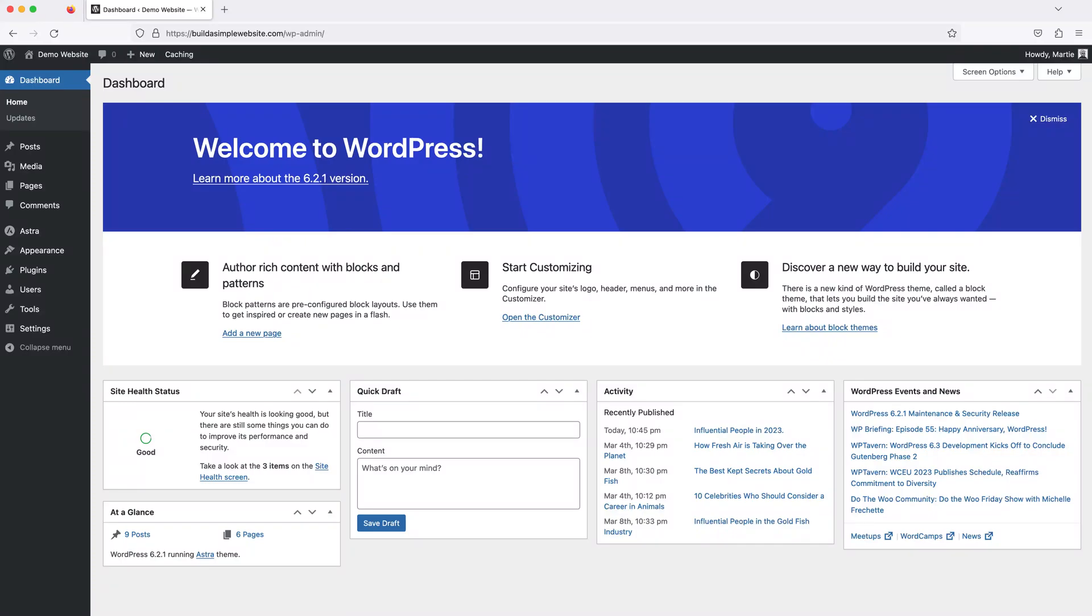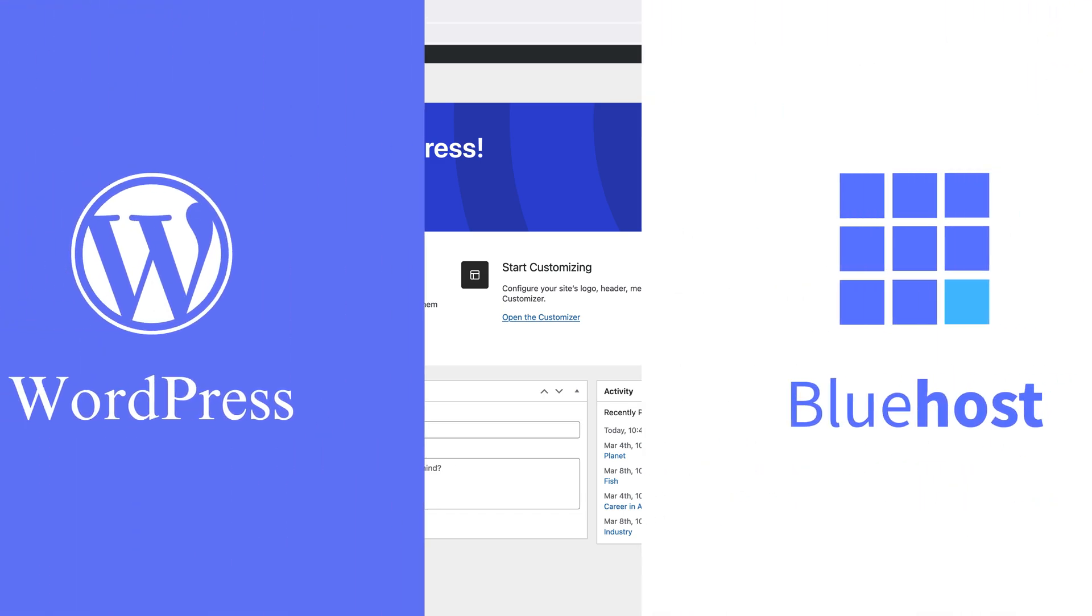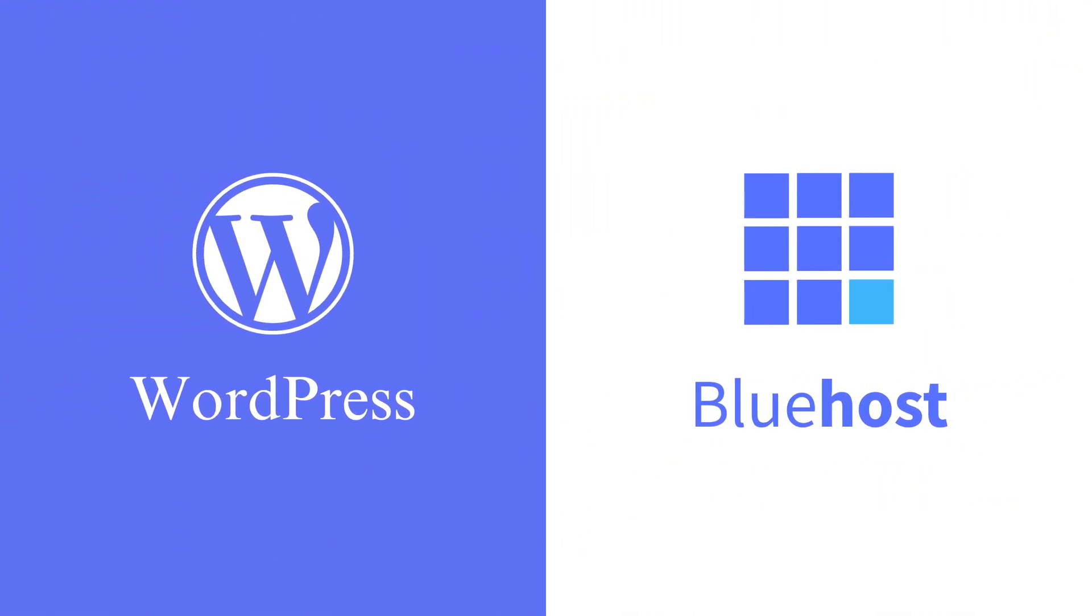Hi guys, it's Marty here from letsbuildwp.com and in this video we're going to be covering how to install WordPress on Bluehost web hosting.